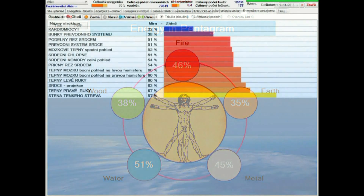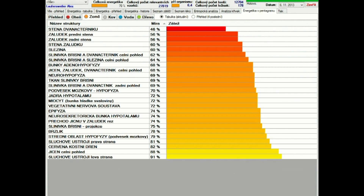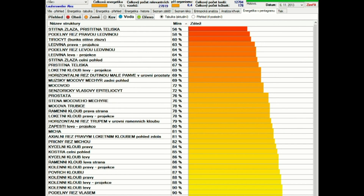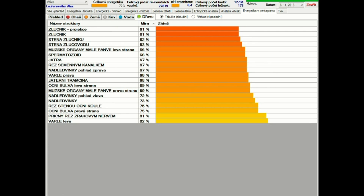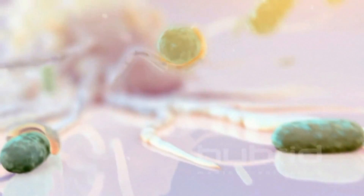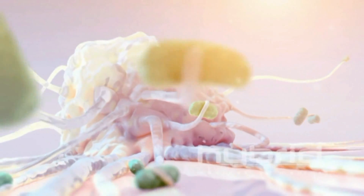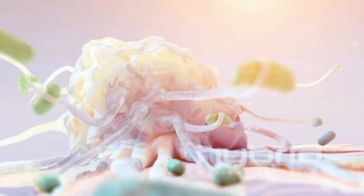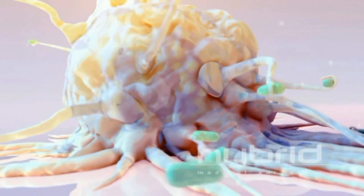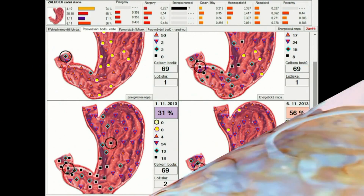The programming software is regularly improved. Once you connect to the internet and the program runs on the computer, a new current database of allergens, pathogens, nutritional supplements, homeopathic remedies, and other software upgrades is downloaded. If you have a problem with the software, we will quickly resolve it using a remote connection to your computer.